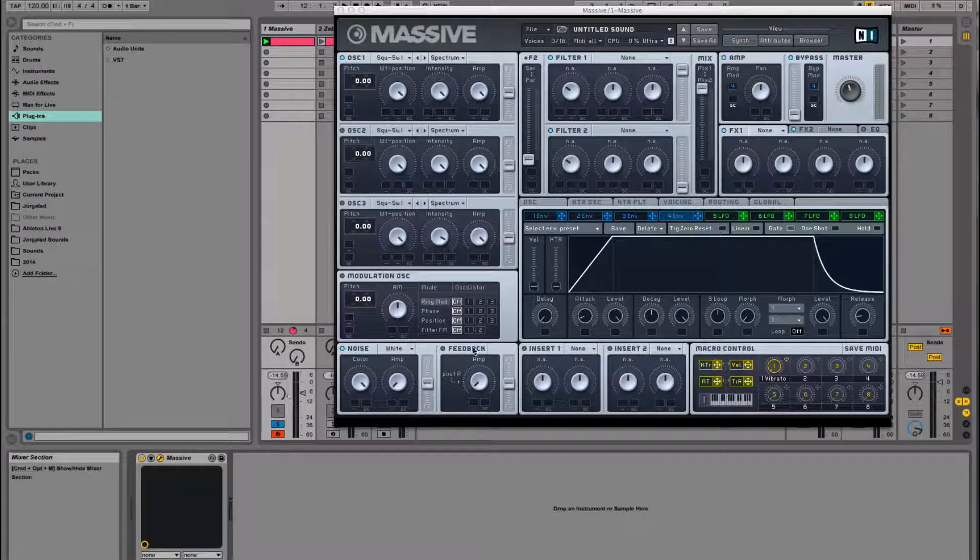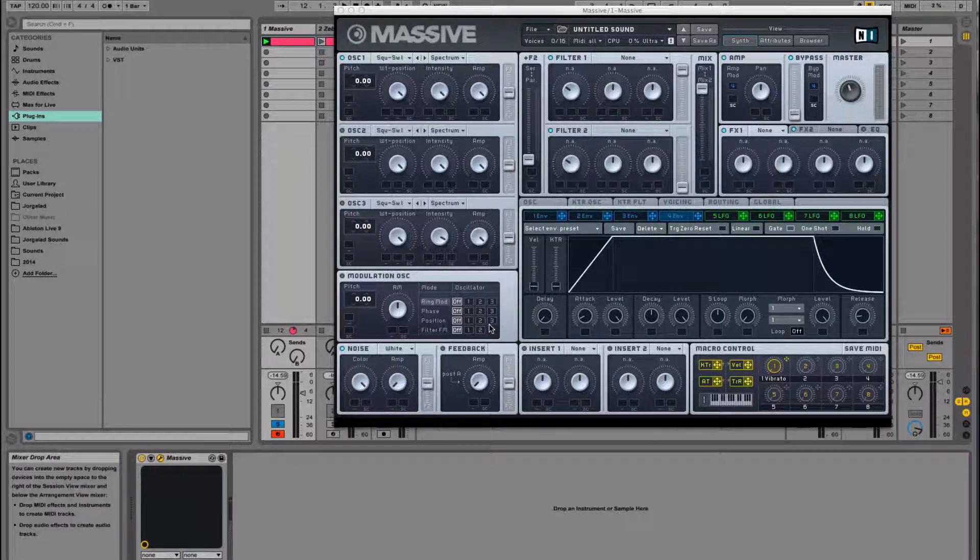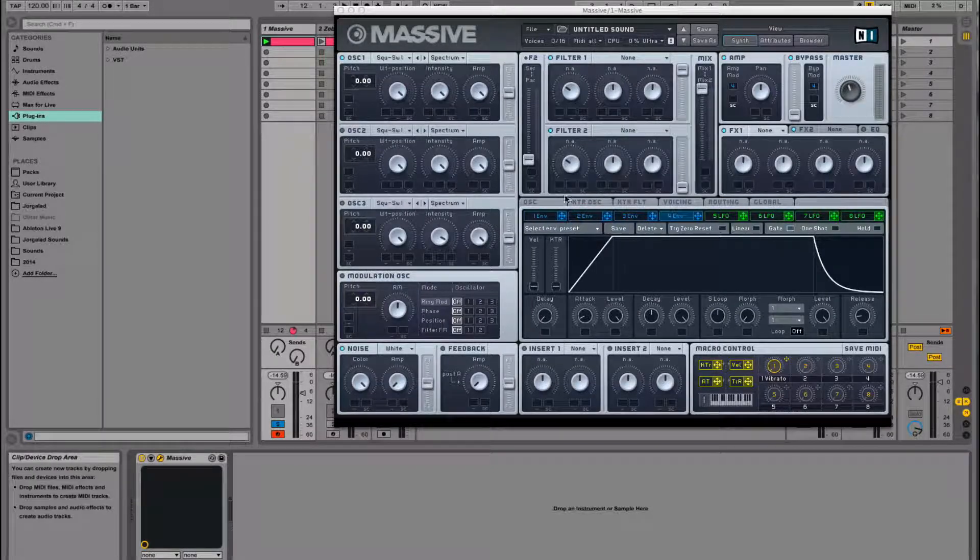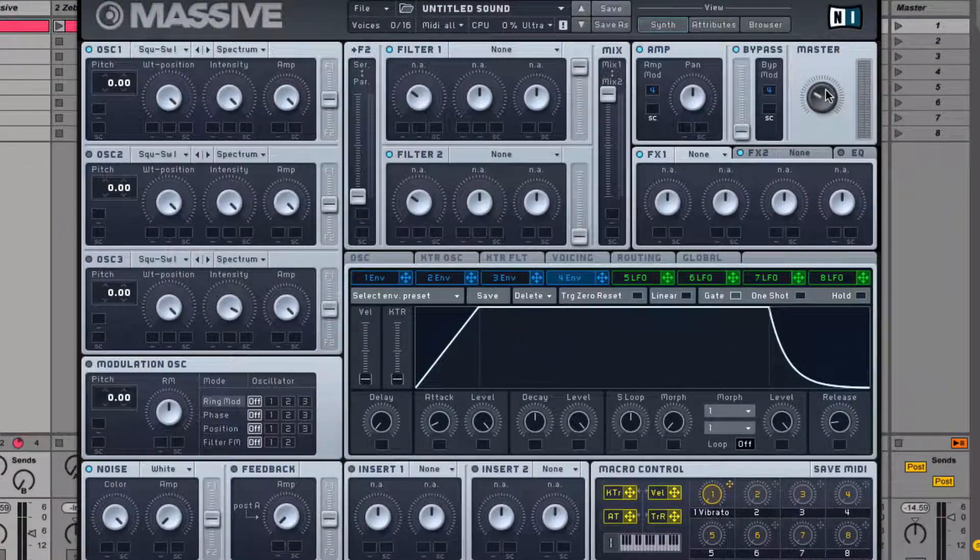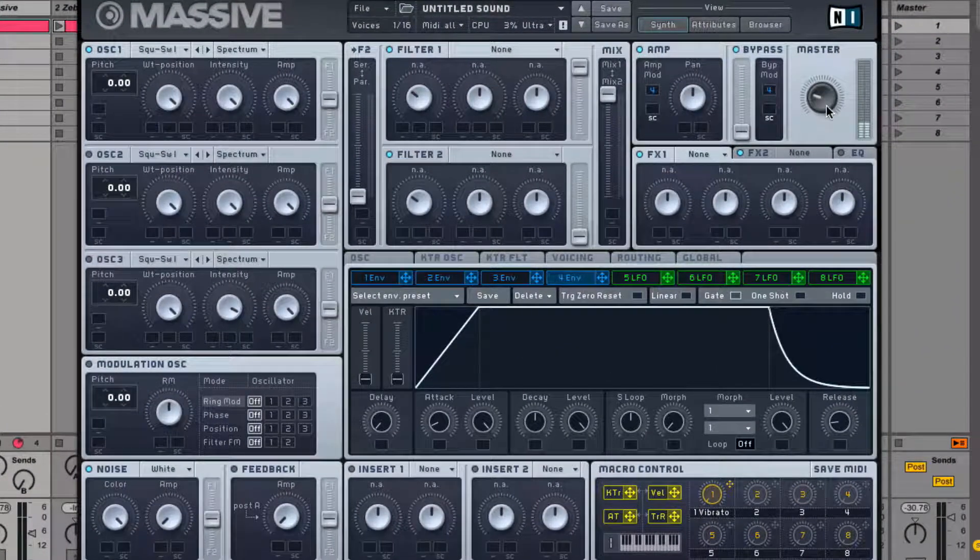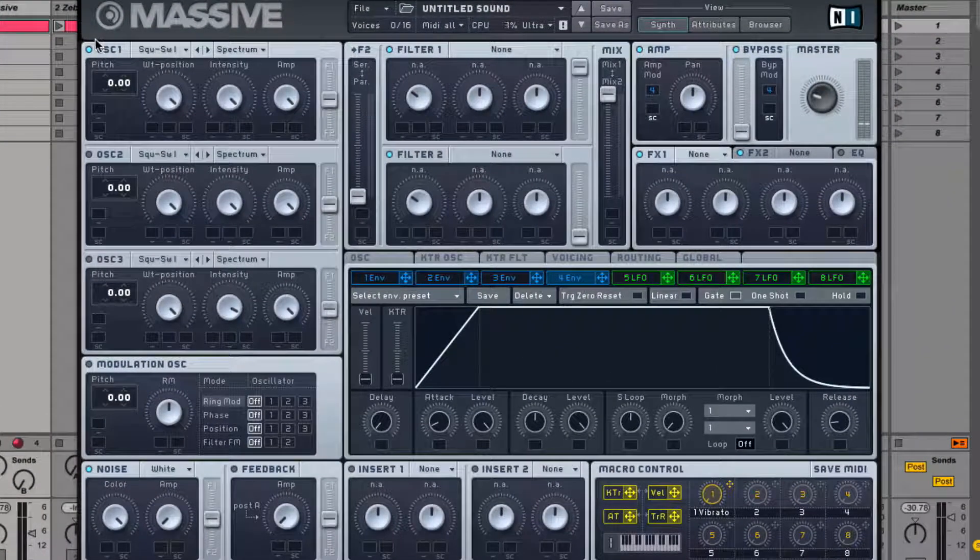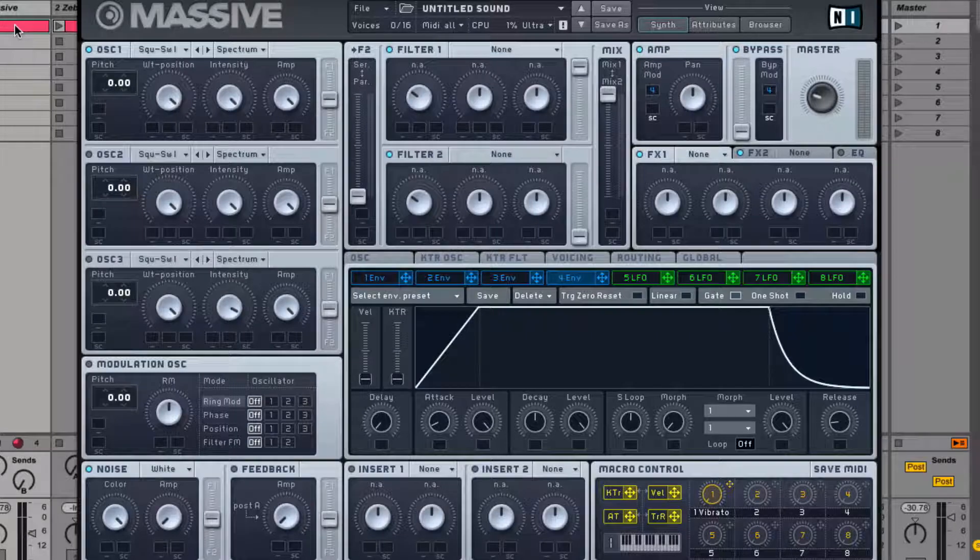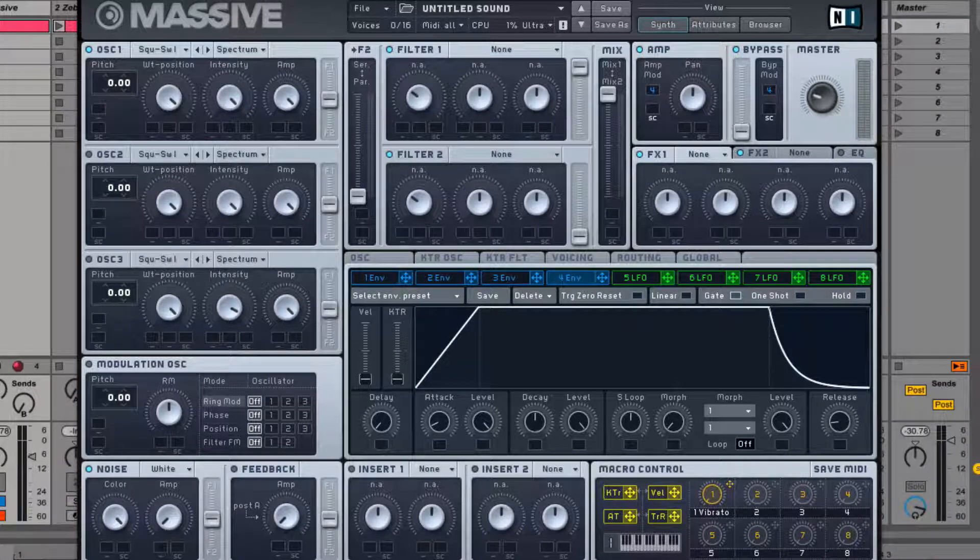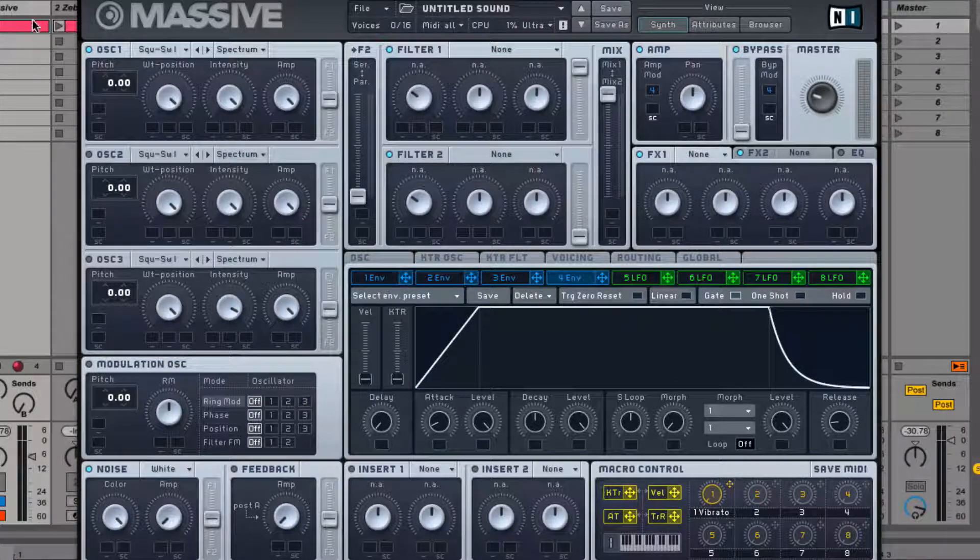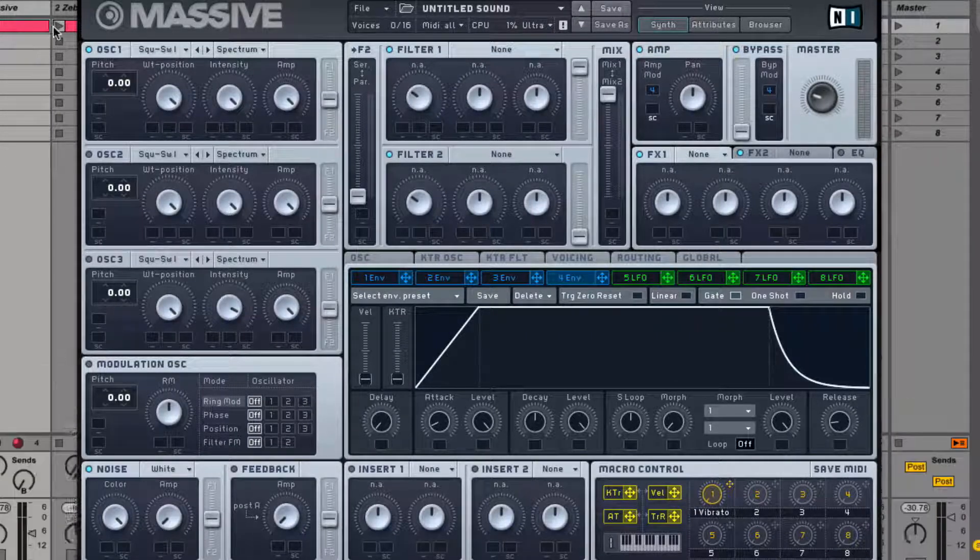When we open it up, we just have the default sound which is square saw. I think it's set to saw by default, that one. And I just have one sustaining note in my sequencer.